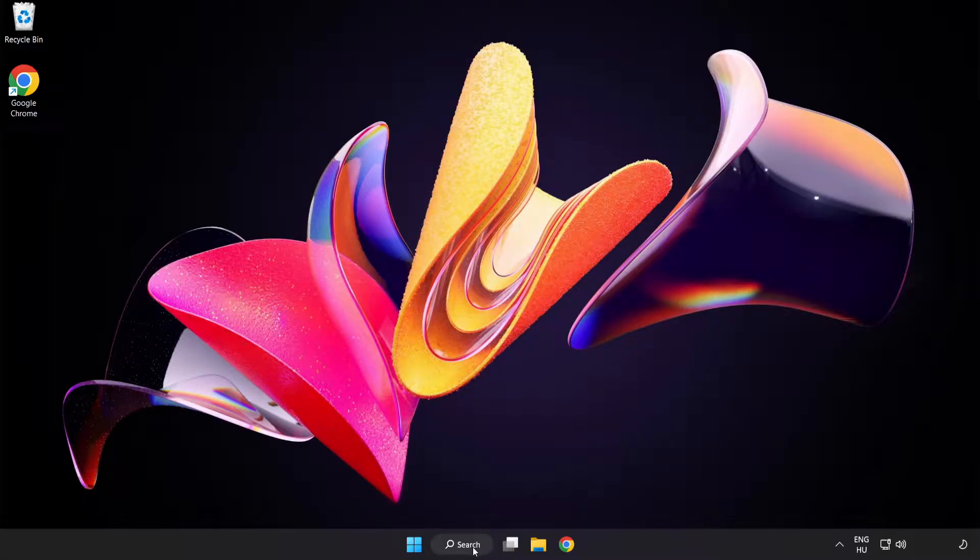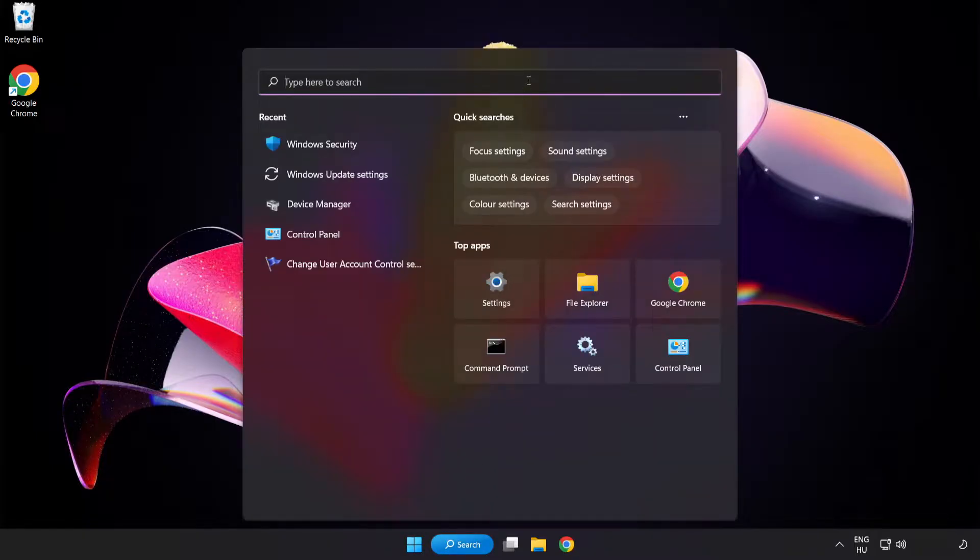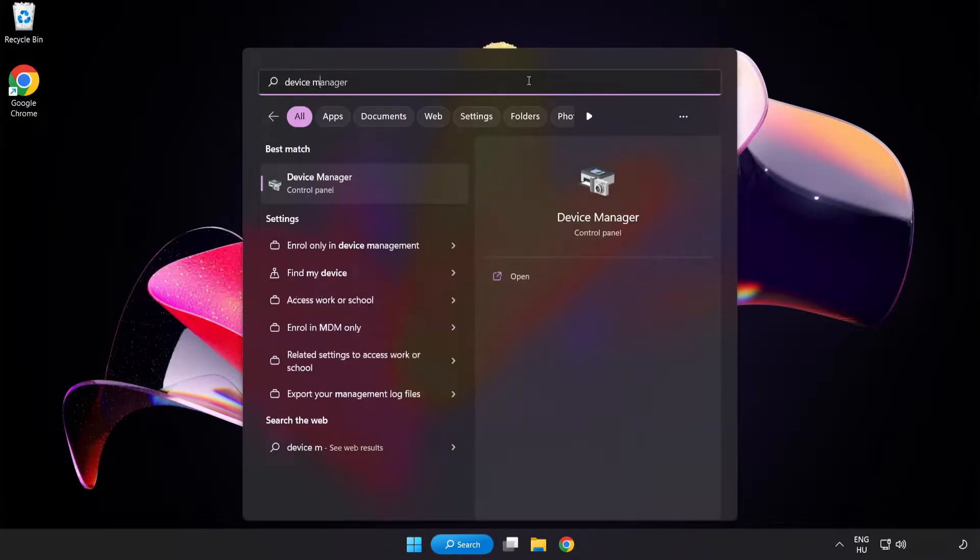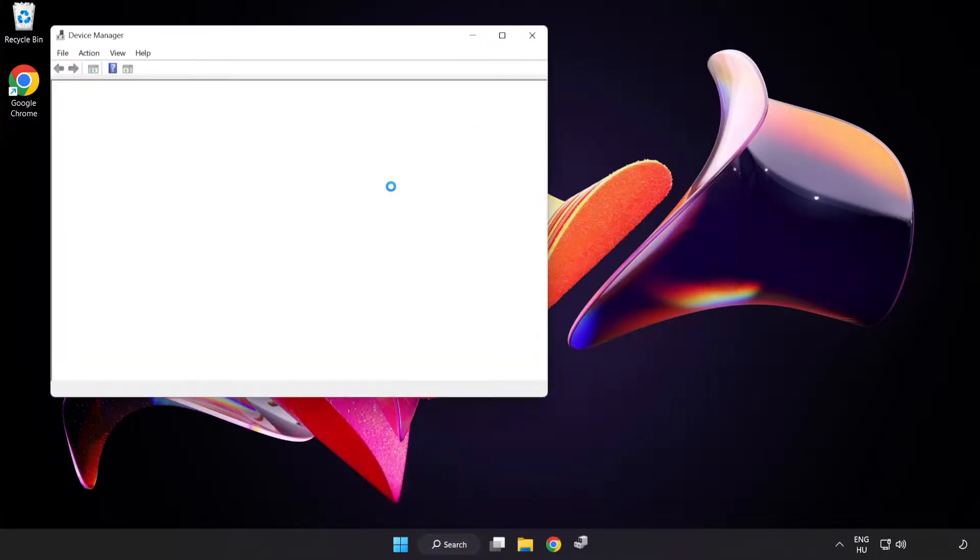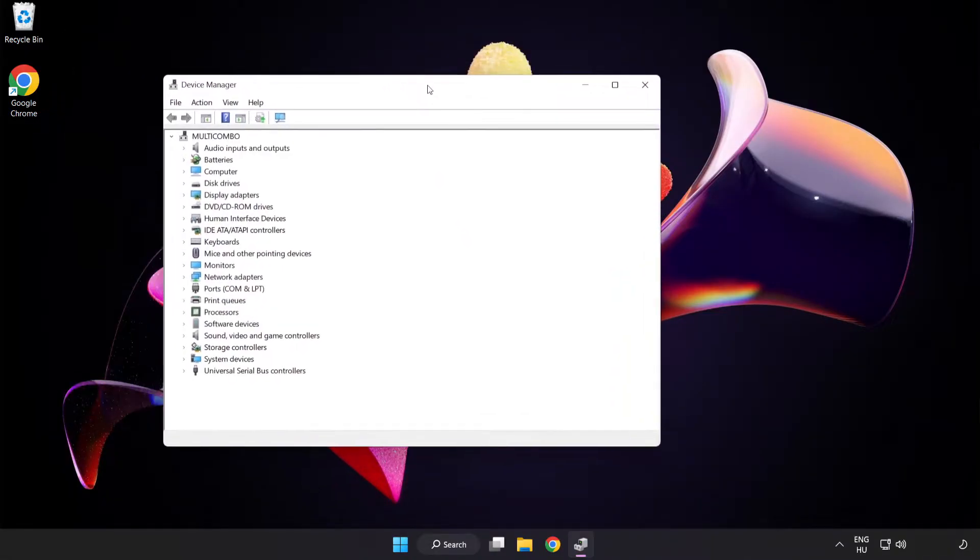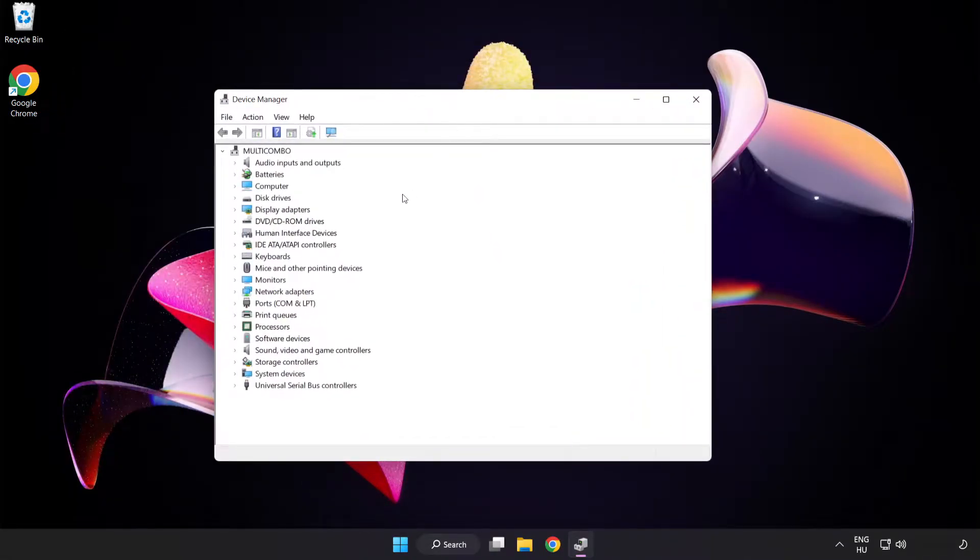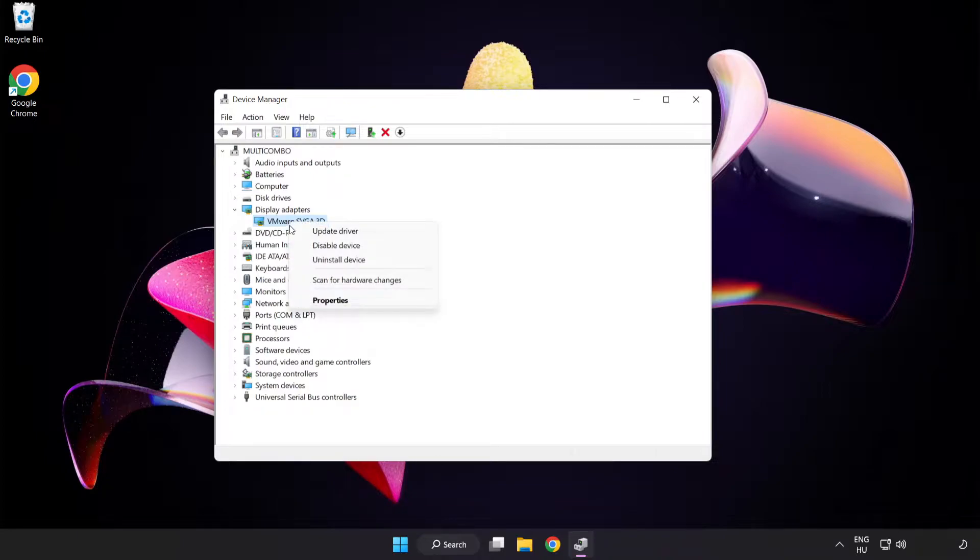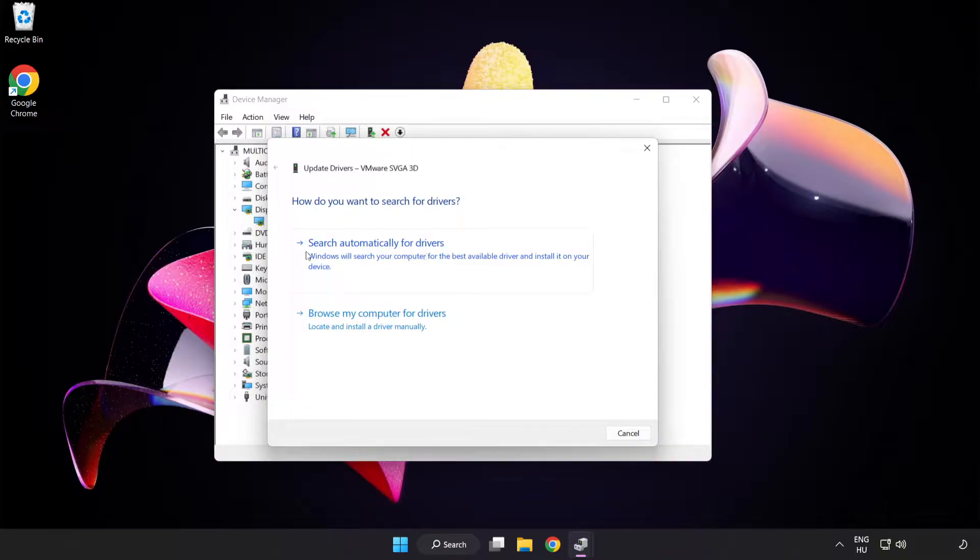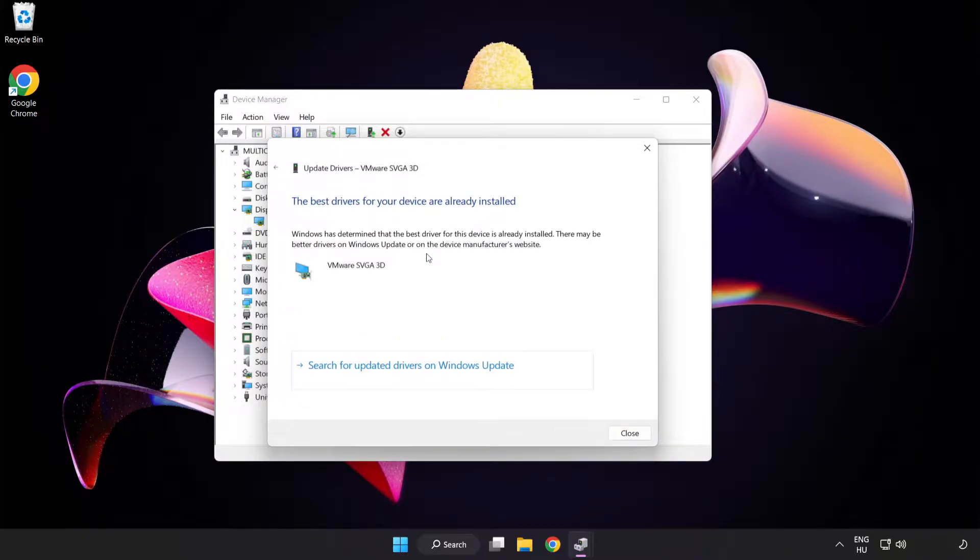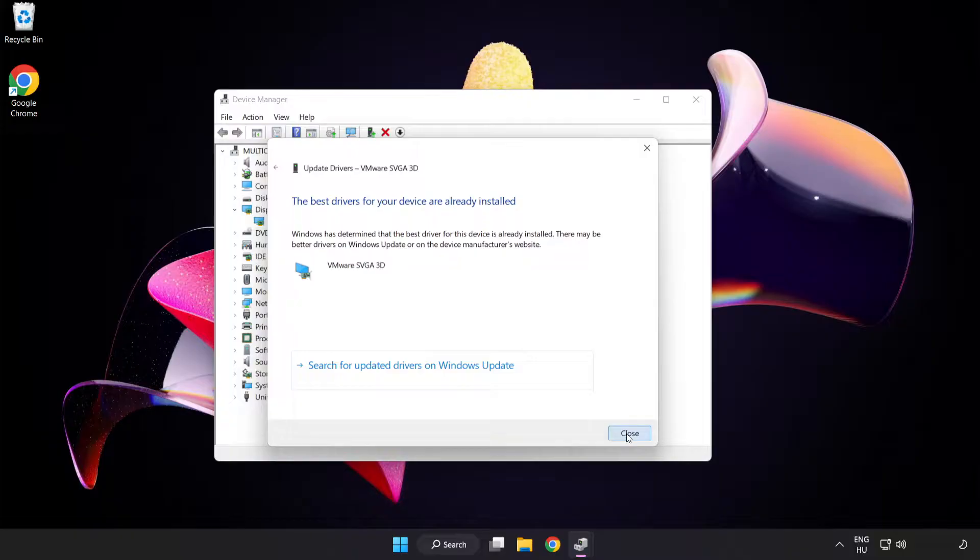Click search bar and type device manager. Click device manager. Click display adapters. Select your display adapter. Right click and update driver. Search automatically for drivers. Wait for installation to complete and click close. Close window.